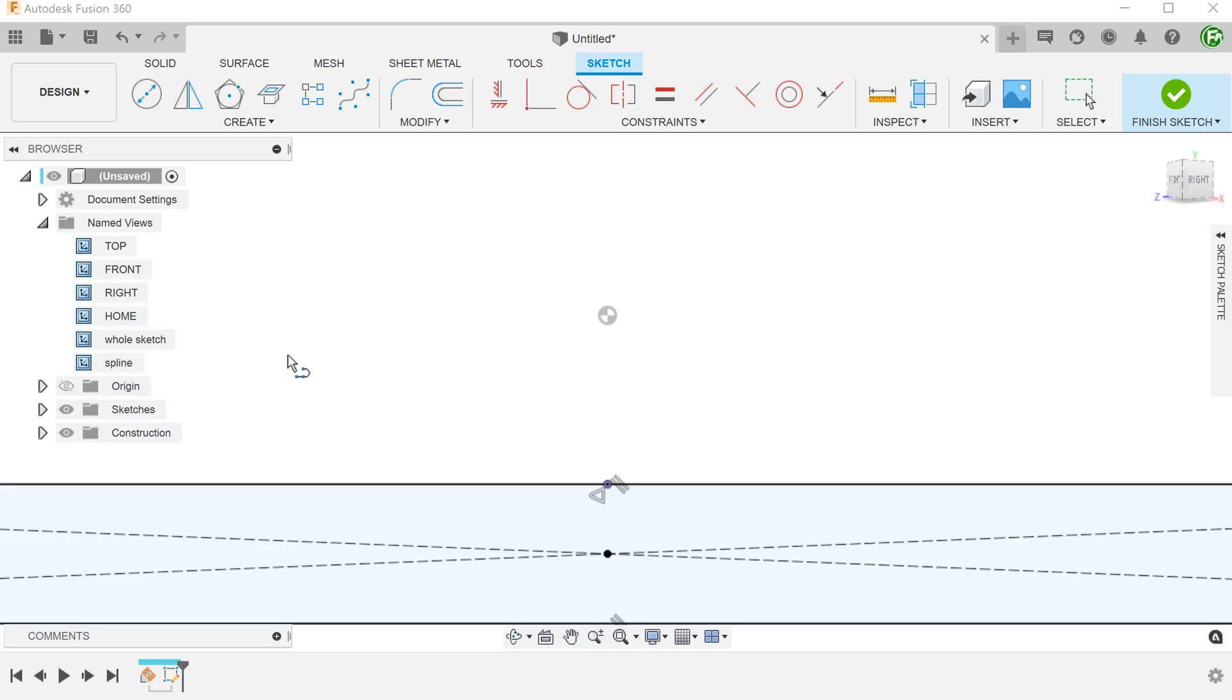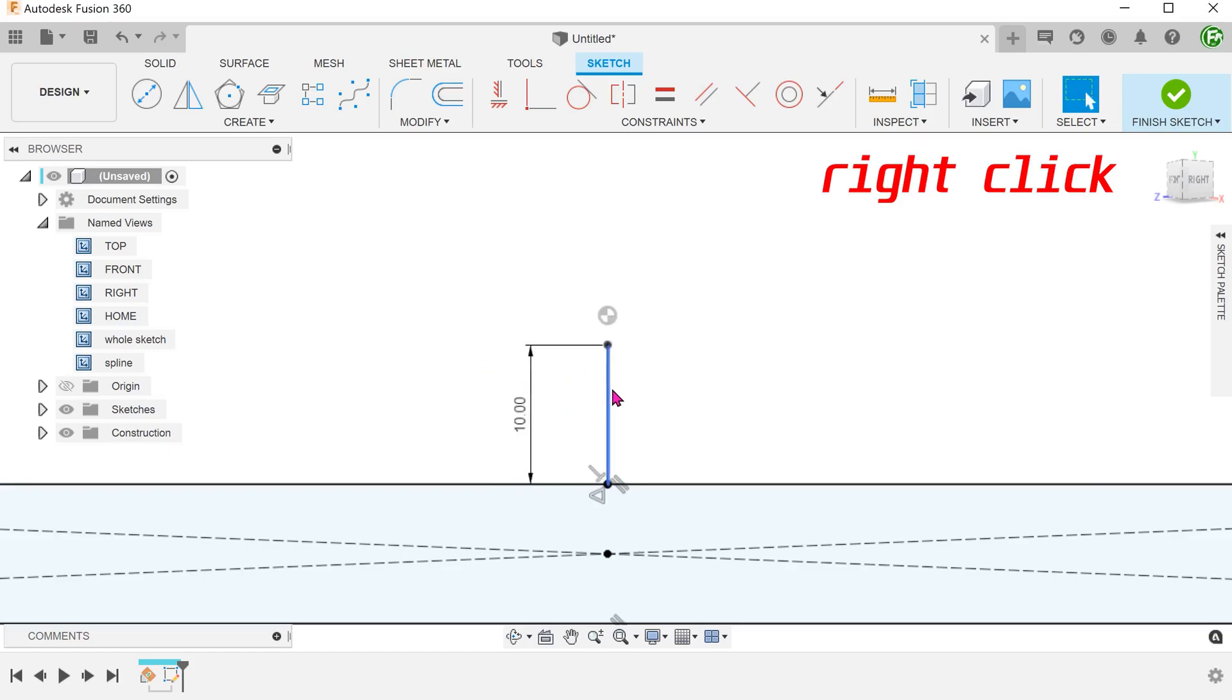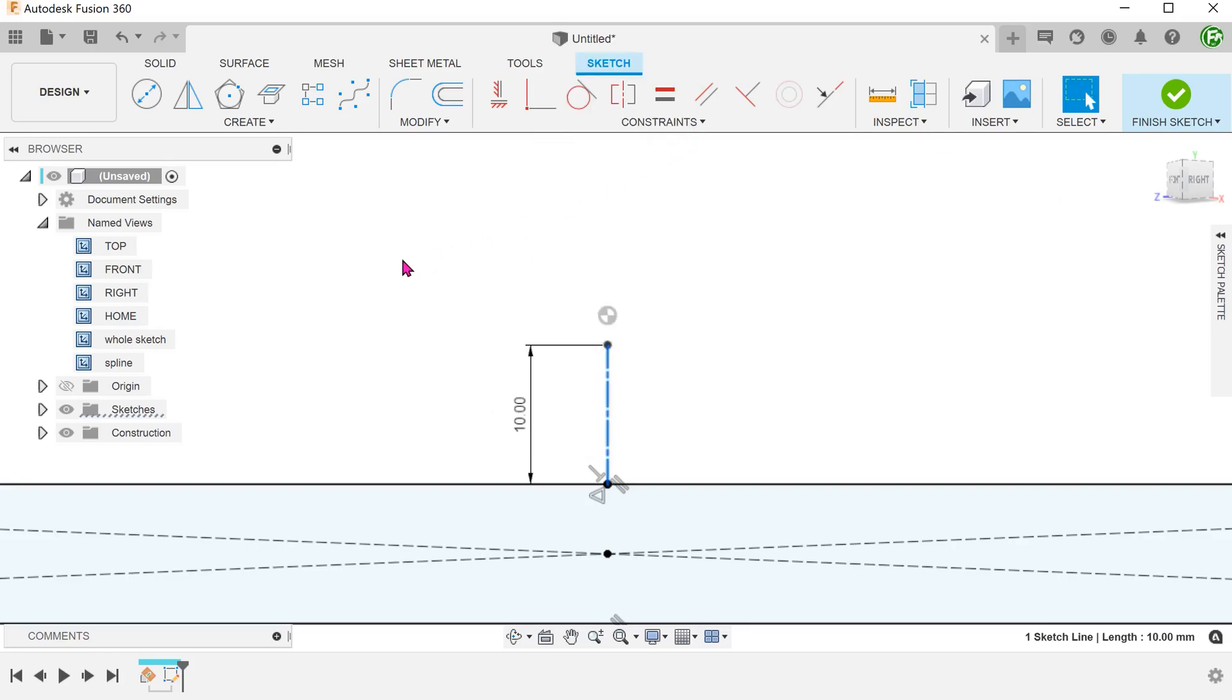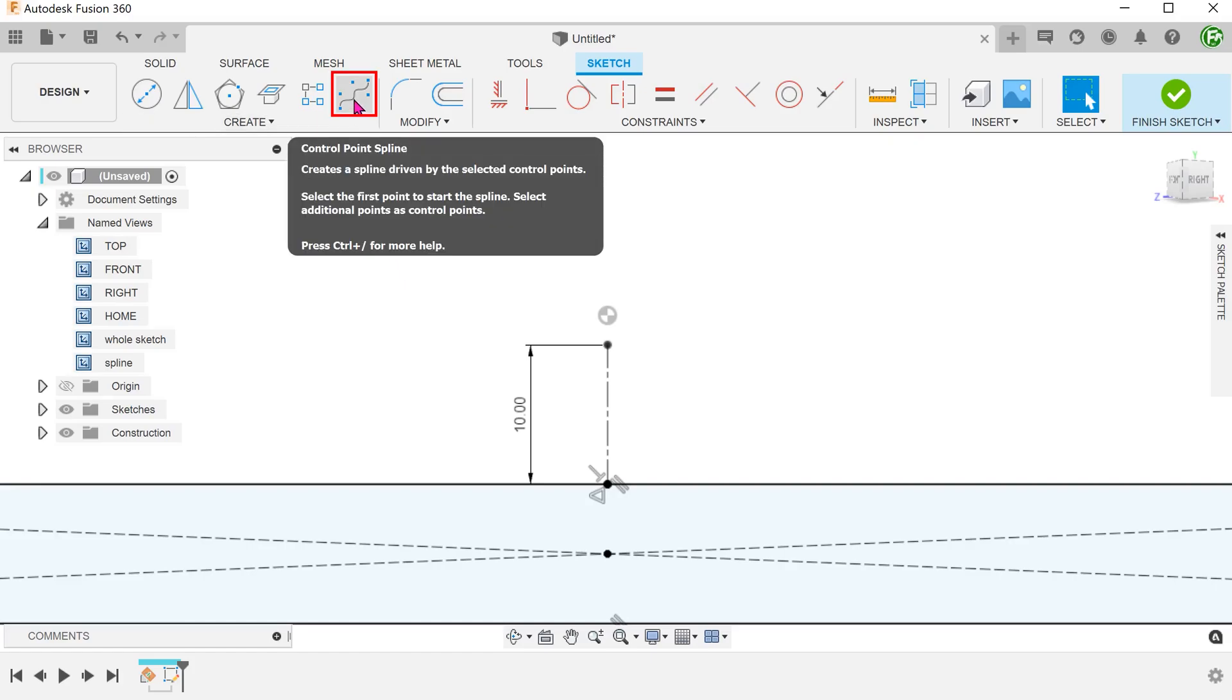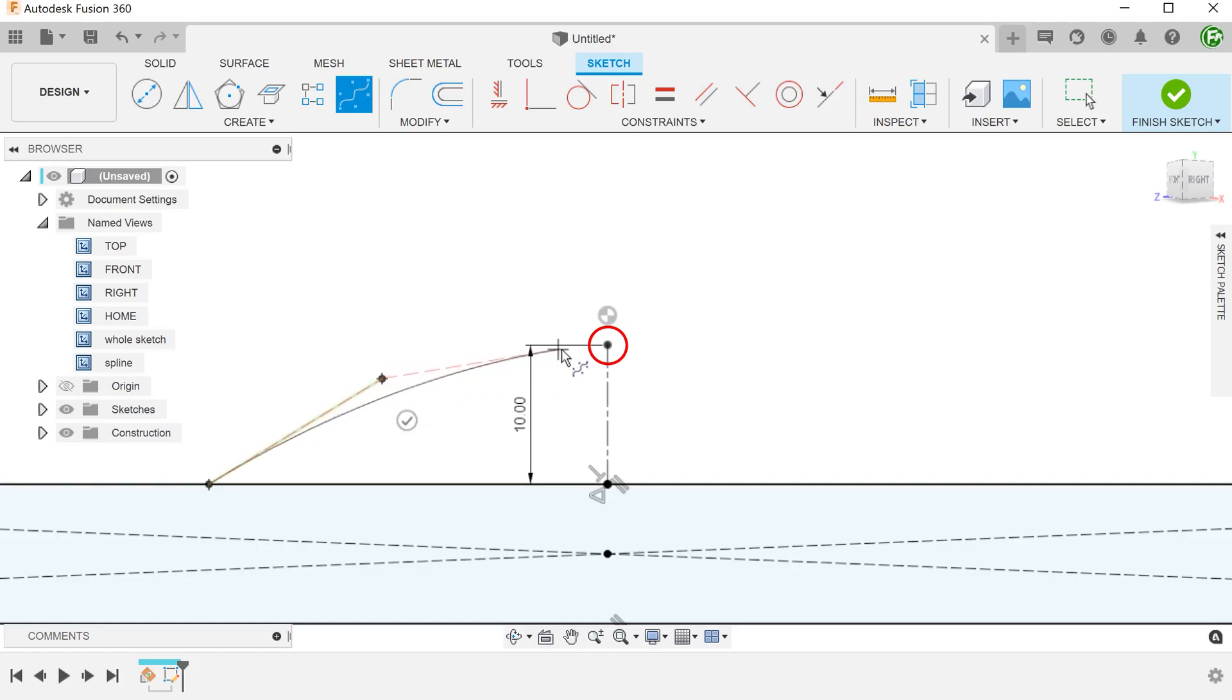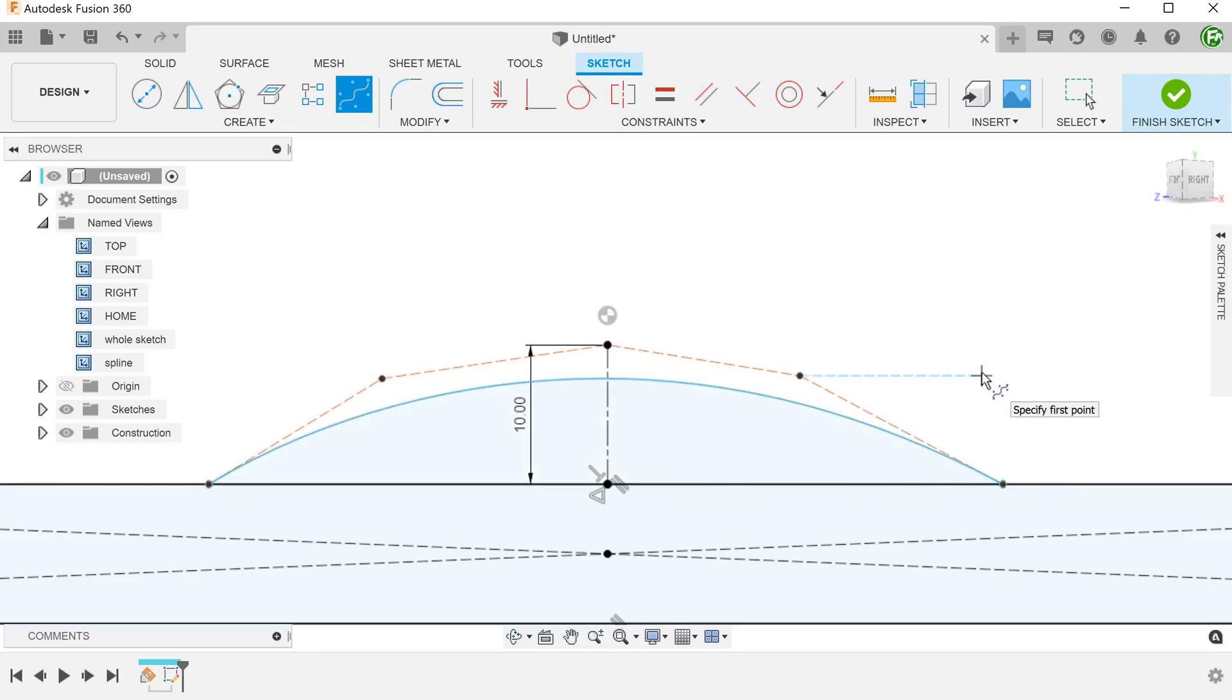Create a vertical line from the origin and convert this to a centerline. Start a control point spline. Snap the first point to the top edge of the rectangle. Drop the second point somewhere here. Snap the next point to the top of the vertical line. Drop another point here. And lastly, end the spline back on the rectangle.